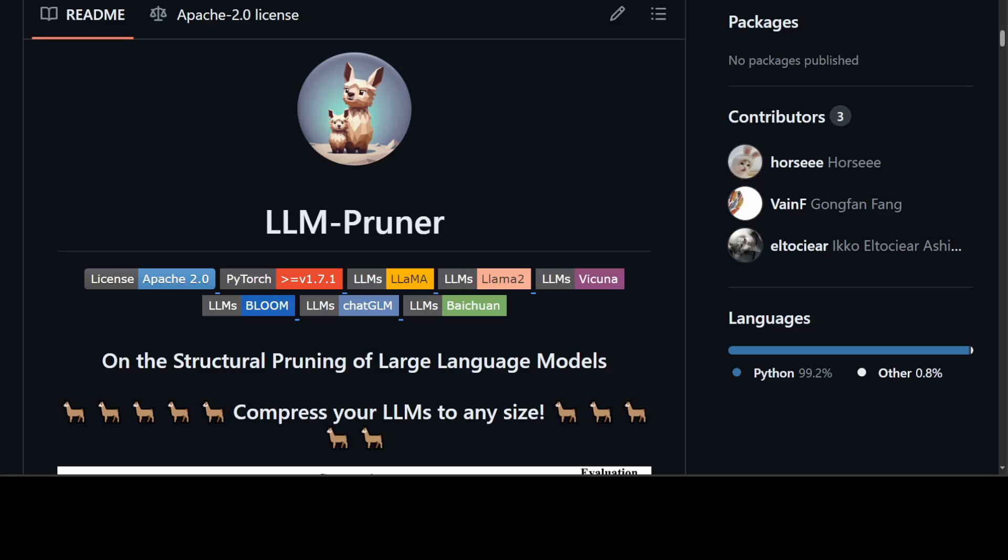First, LLMs rely on dense and interconnected neural architectures where each parameter contributes to the model's performance. Pruning, which involves removing parameters deemed less important, risks disrupting this interconnectedness and can lead to unintended consequences such as decreased model performance or increased susceptibility to overfitting.